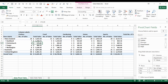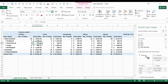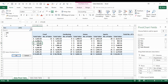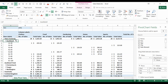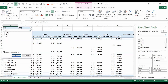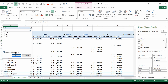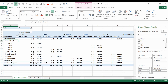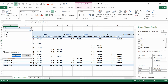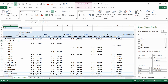Next up: filters and slicers. To create a filter, just drop a field into the Filter section — let's drop Sex in. Now we have a filter and can change it to Female, and all the numbers automatically update. Switching to Male updates the data again, and selecting All returns everything.